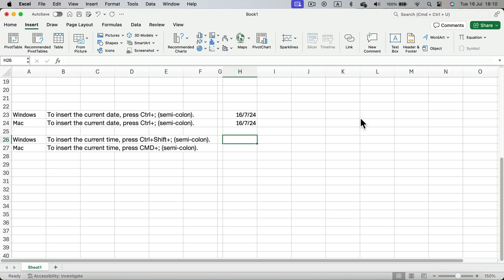For adding time it's a different shortcut for Windows and different shortcut for Mac. On Windows you will have to press control, shift and semi-colon. Three buttons.